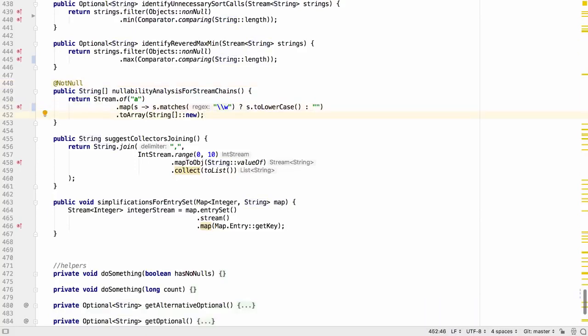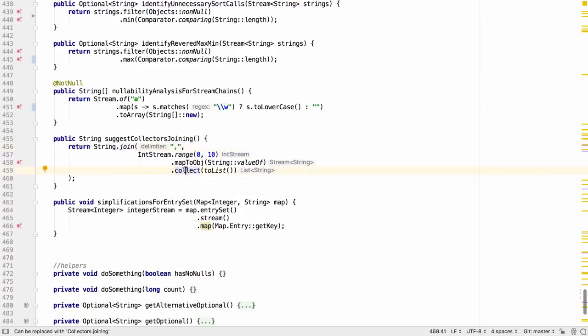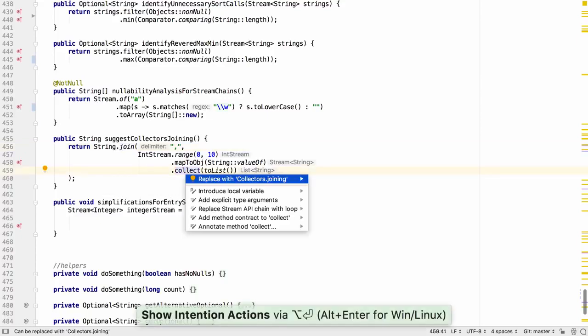More stream operations can be simplified. For example a call to string.join that takes a stream may be better represented as a simple stream operation that uses the joining collector.